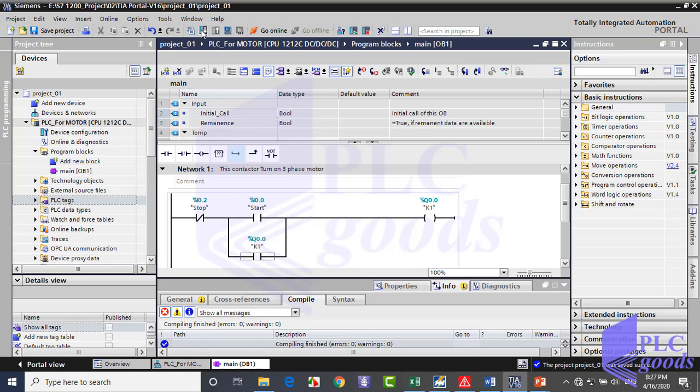If you have a PLC, connect it to your computer with a LAN cable. Otherwise, if you've installed PLC SIM, you can simulate this project. Program downloading in both of them is the same. Let's see how we can have a virtual PLC.